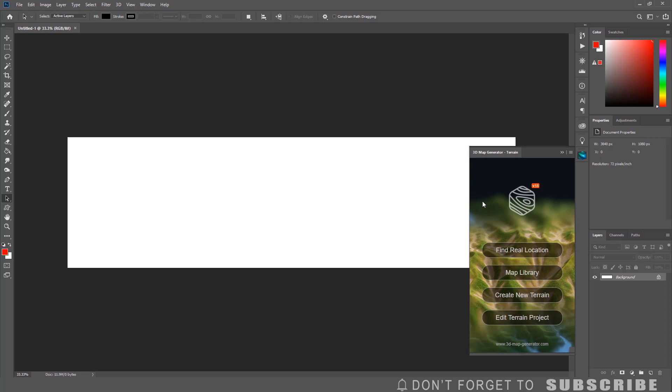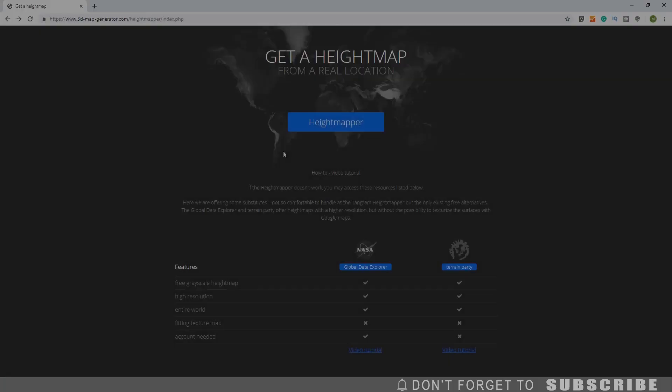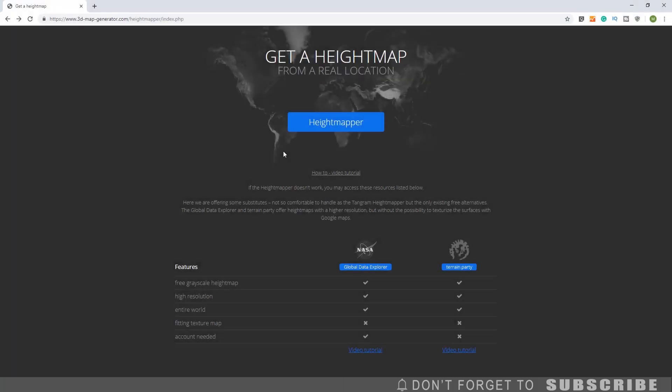The next step is to find a location you want to create the 3D map terrain of. Click Find Location, this will take you to the 3D map generator website. Then click Height Mapper.